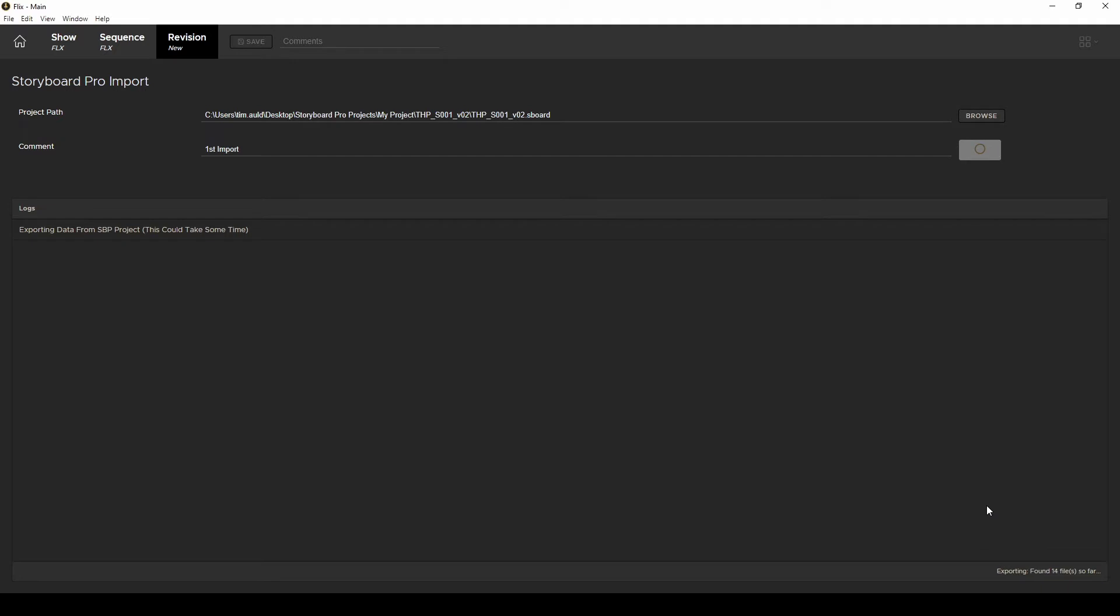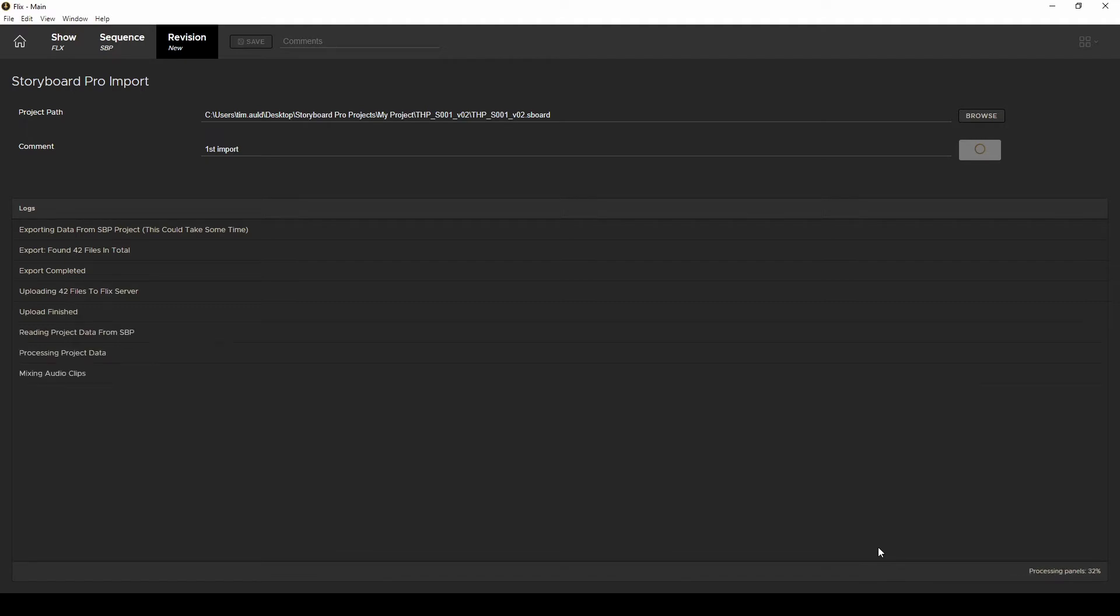What's happening in the background here is Storyboard Pro is exporting every panel as a PSD file. Flix is taking those files and uploading them to the Flix server where they get rendered as panels and arranged into a sequence revision based on the timing of your Storyboard Pro sequence.